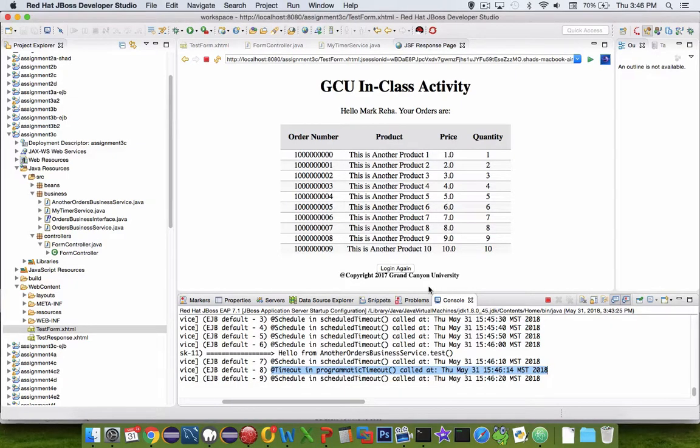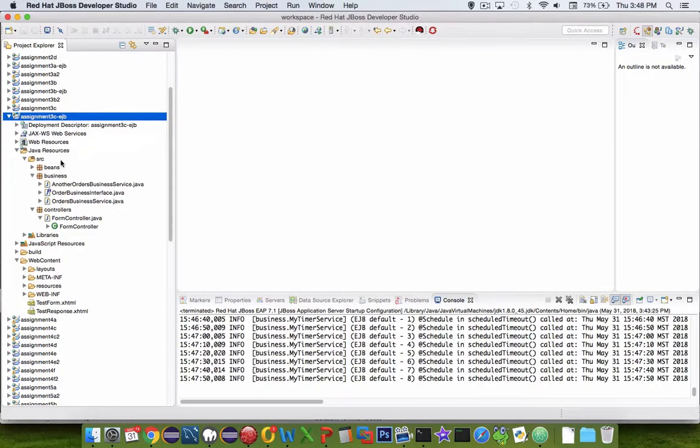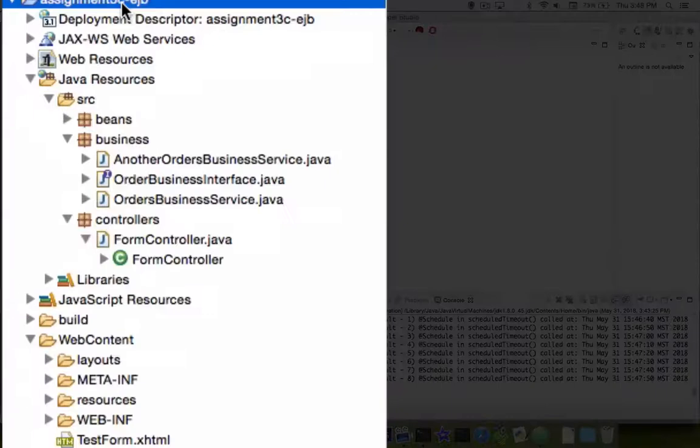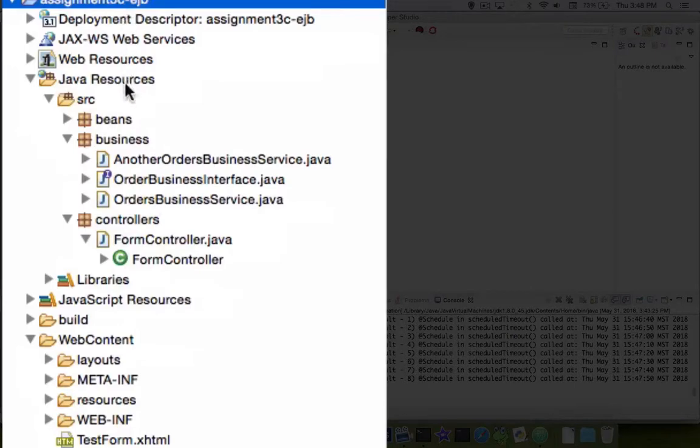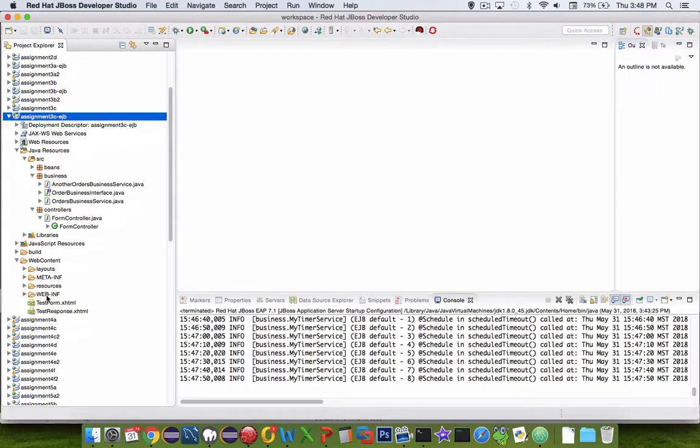So let's get coding and see how you can create scheduled events. I'm starting my coding in a project I'm calling assignment3c-ejb, and you can see it's a continuation from the projects I've done in the past.